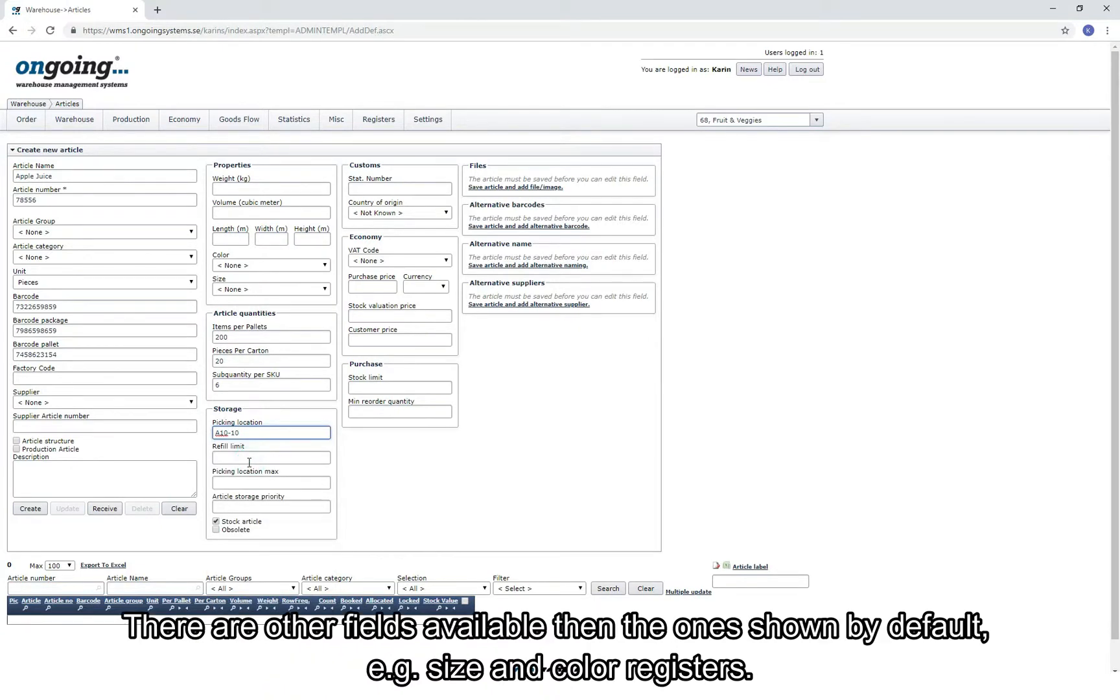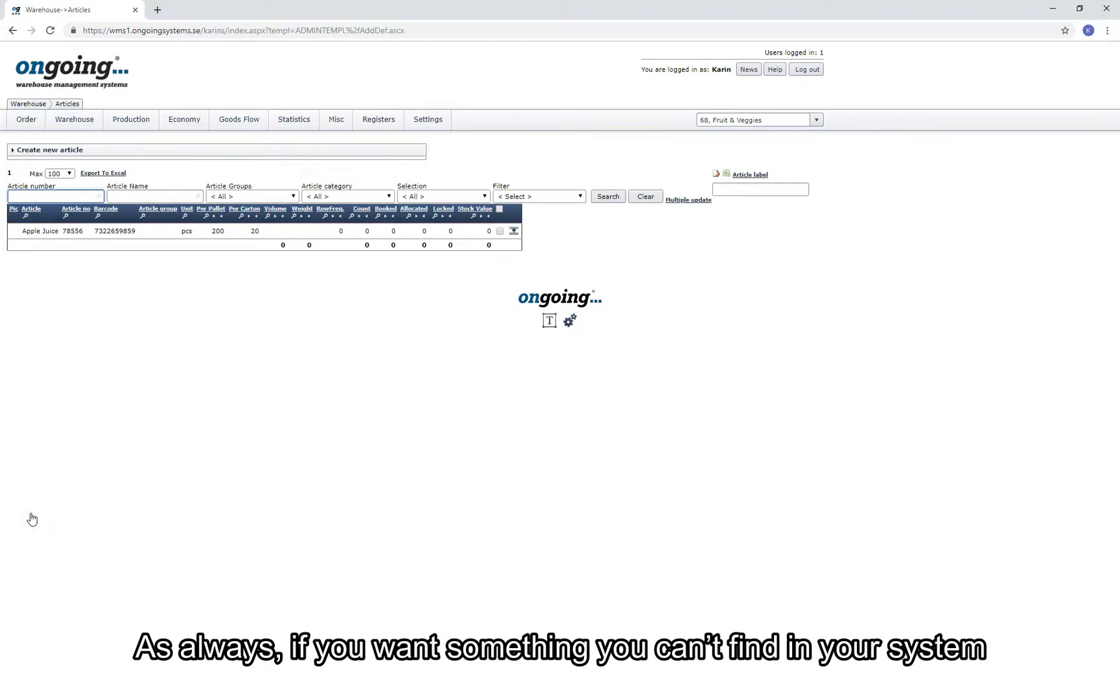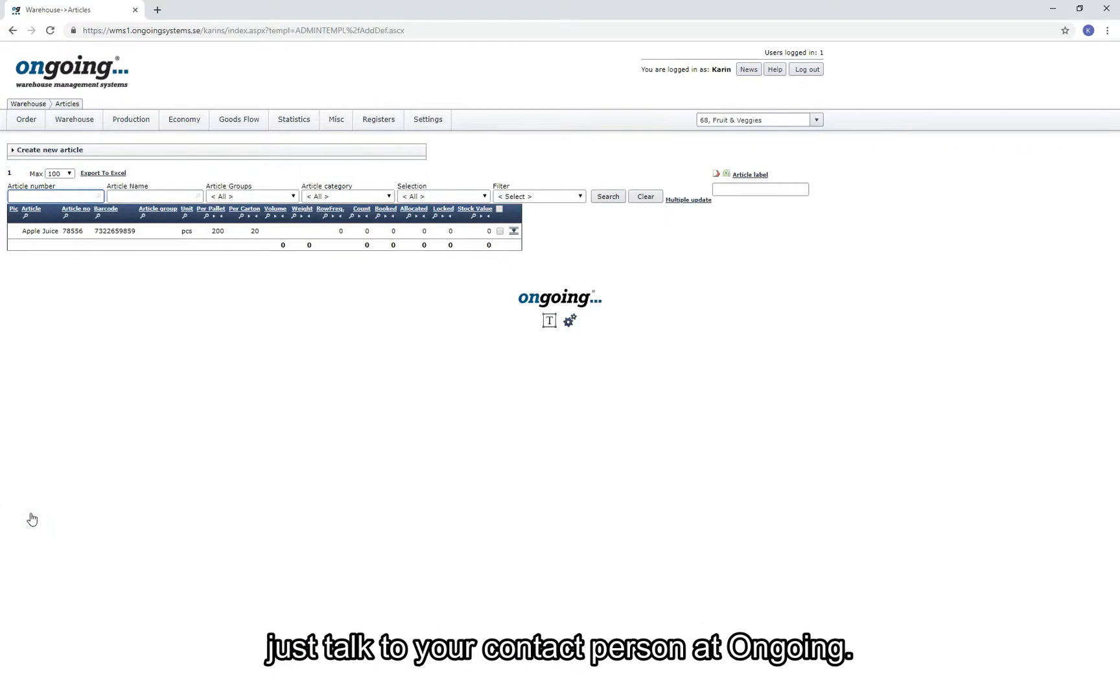It is common to work with fixed picking locations, and if you wish to do so, add a location here. There are other fields available than the ones shown by default, for example size or color. As always, if you see something that you want to use in your system but you can't find it, just talk to your contact person at ongoing.